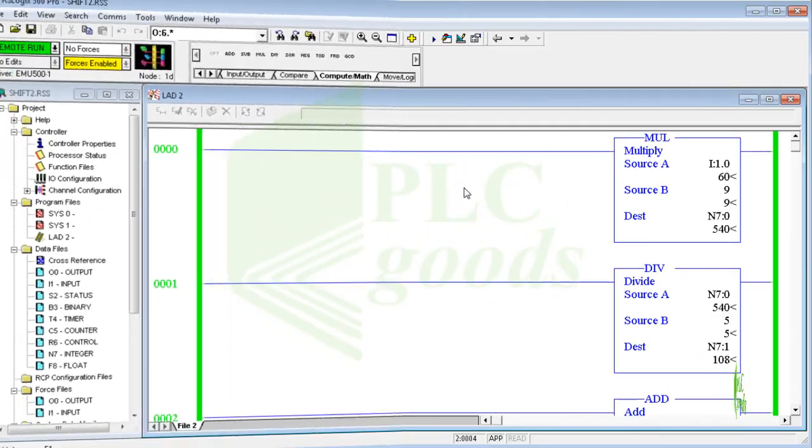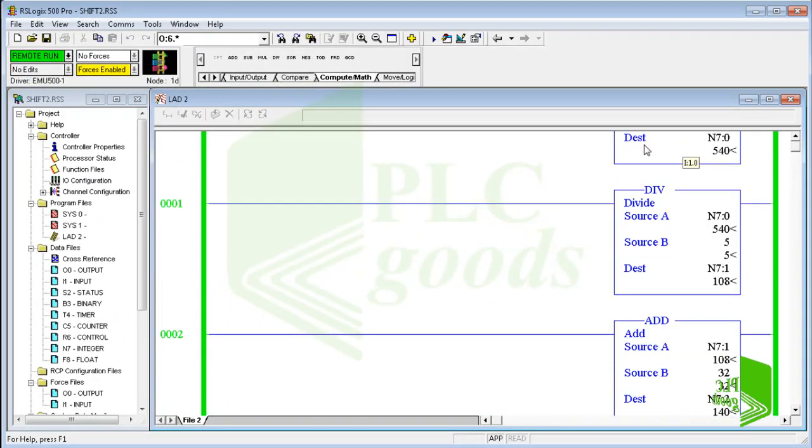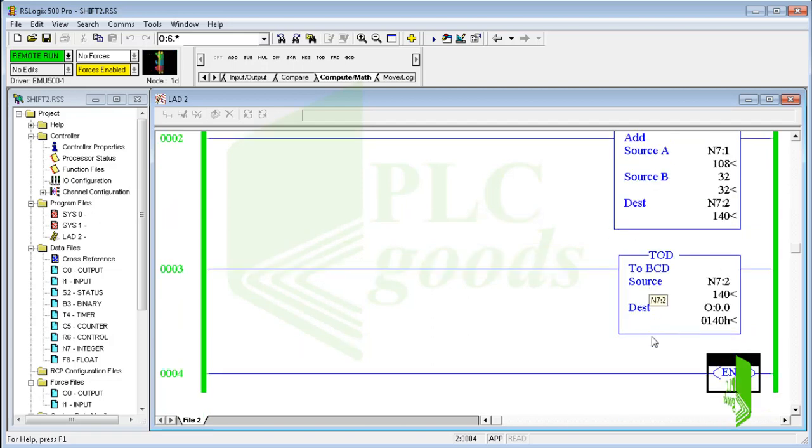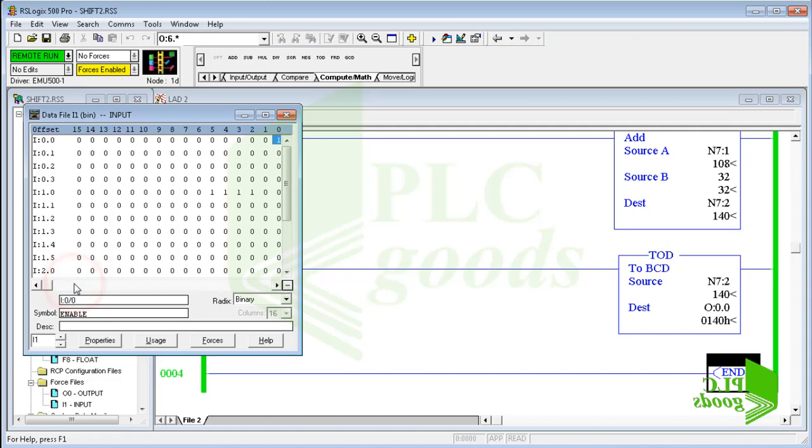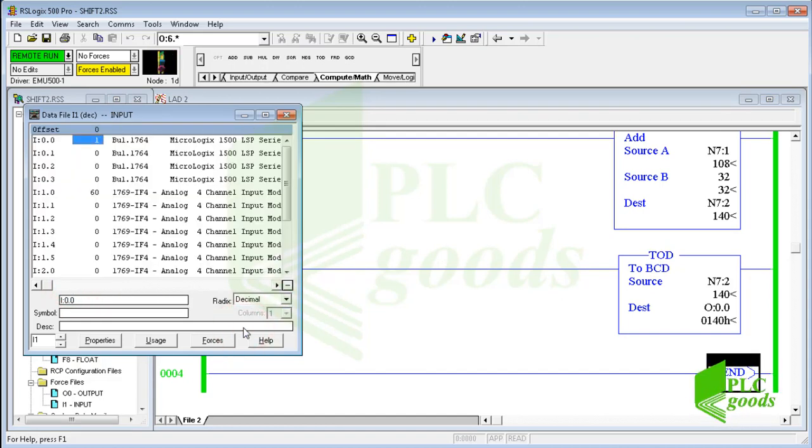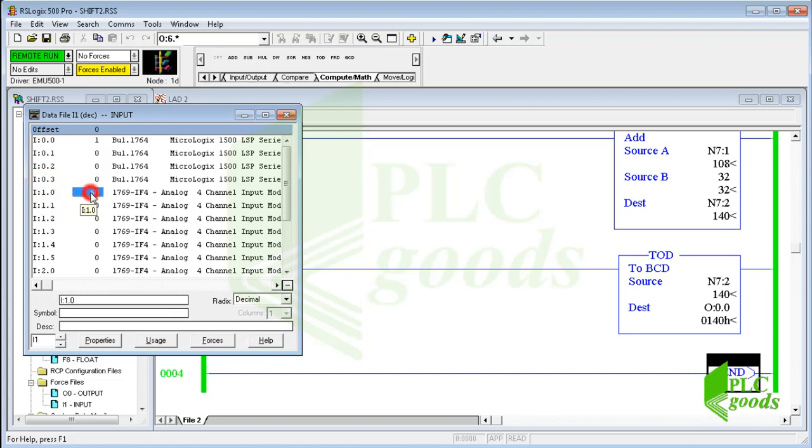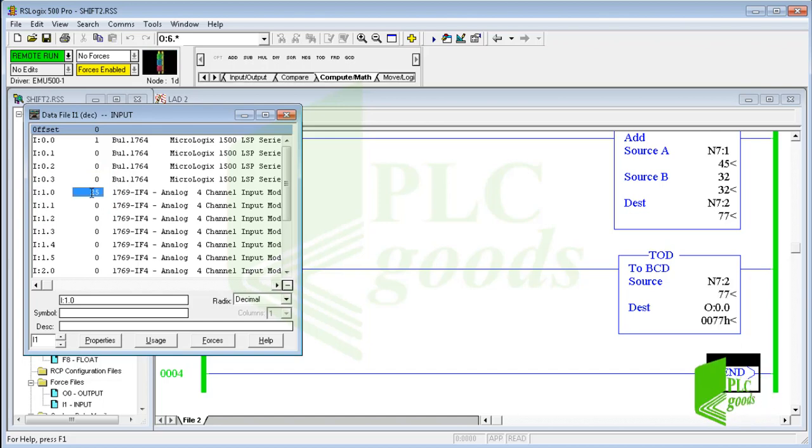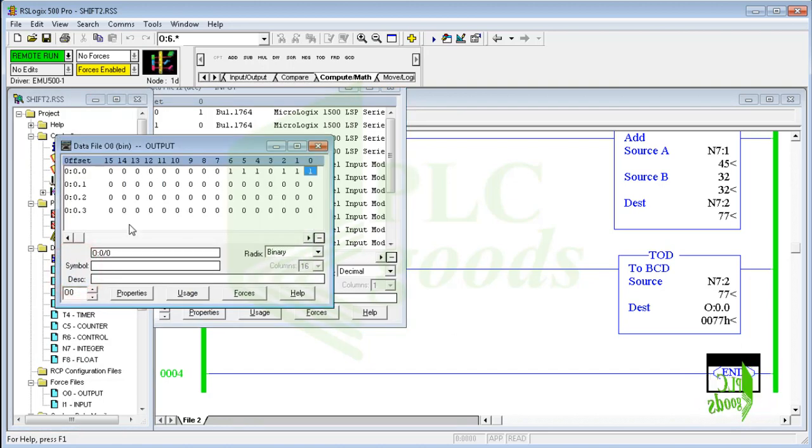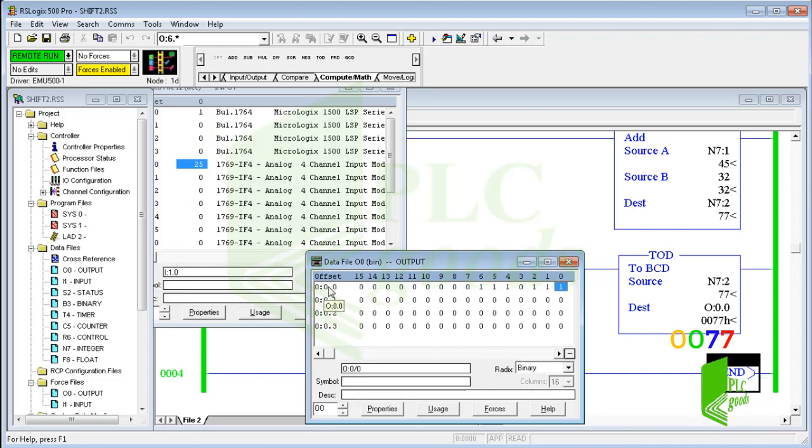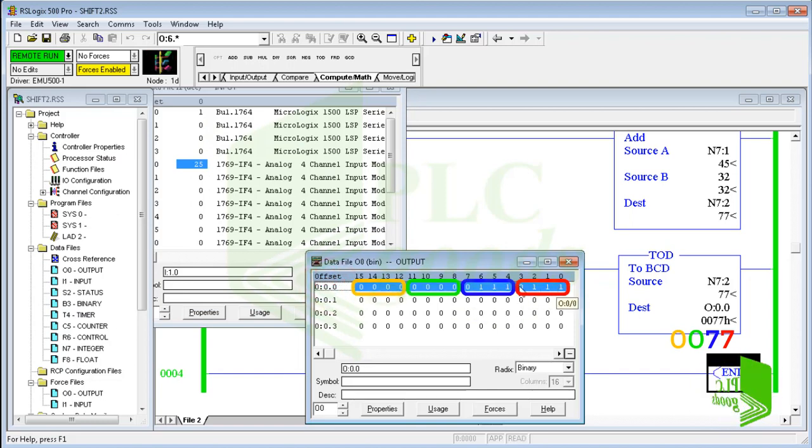Alright, I want to test the explained program on my computer, like previous simulations. Open the input data table. Let's change the analog input value, which shows the Celsius temperature. Now, let me open the output data table. As you see, the program result is 77, and this output is its BCD form.